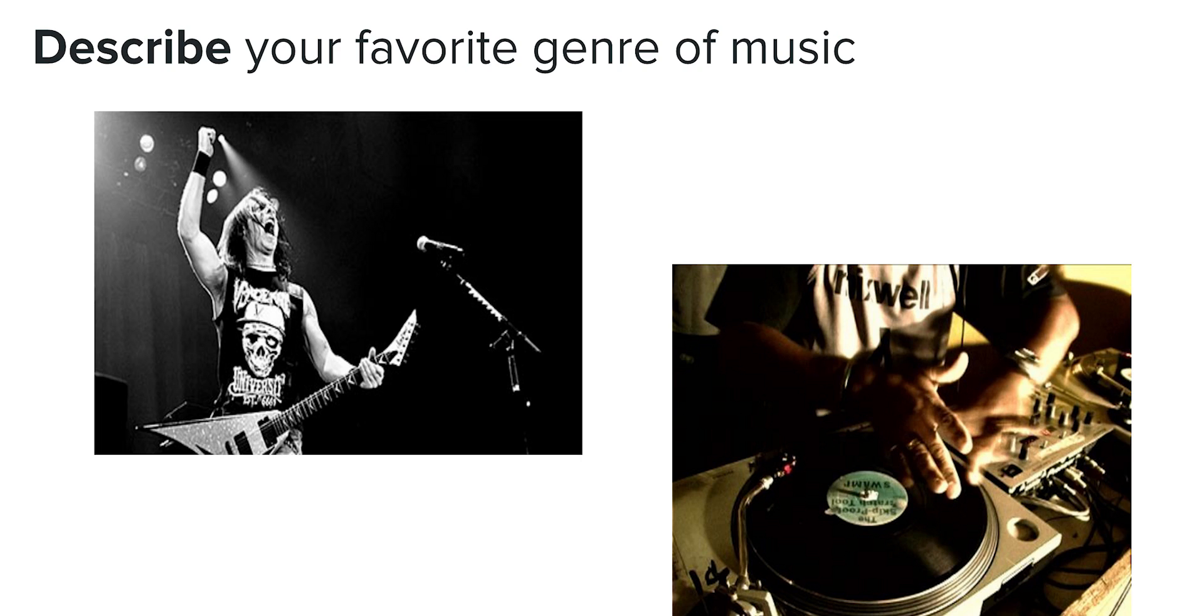This question is difficult enough for humans to answer that oftentimes people will hear the same song and not agree whether it's more country or rock. So how can we teach a computer to not only find what matters when determining genre but also to classify music accordingly?